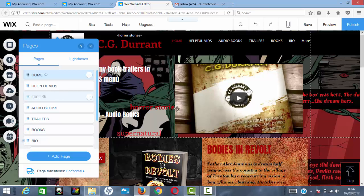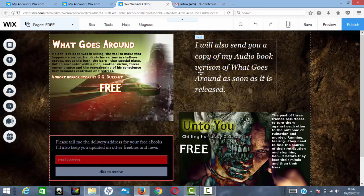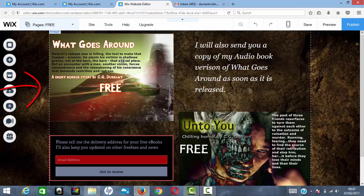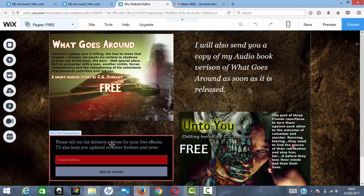Once you've got the page, you need to figure out what to put on it. For me, I'm giving away two free stories along with a copy of my forthcoming audiobook 'What Goes Around.' You copy images and text into place, and you can upload images through the uploads section. Then you need to add a subscription box so potential readers can enter their email address.